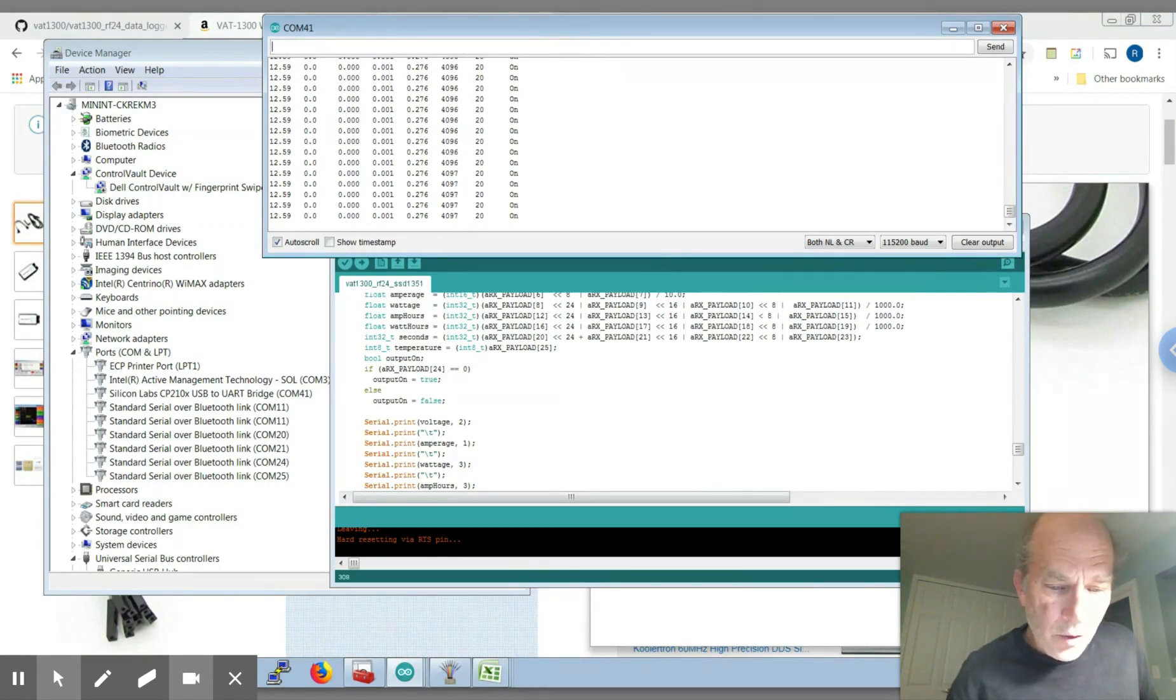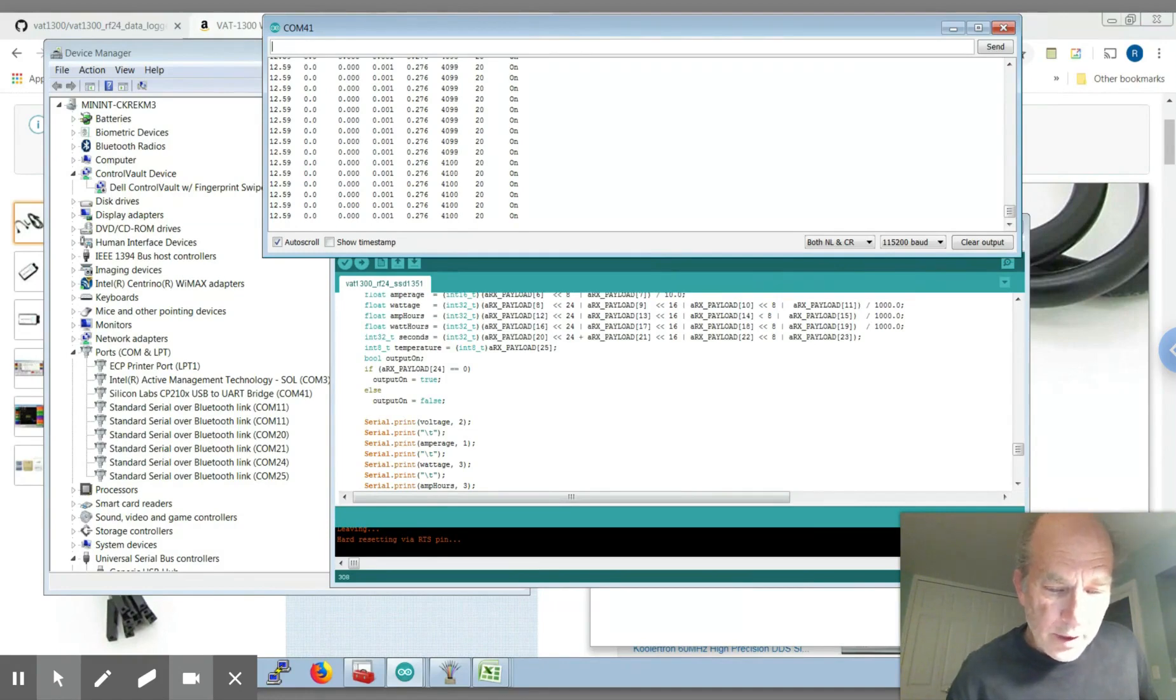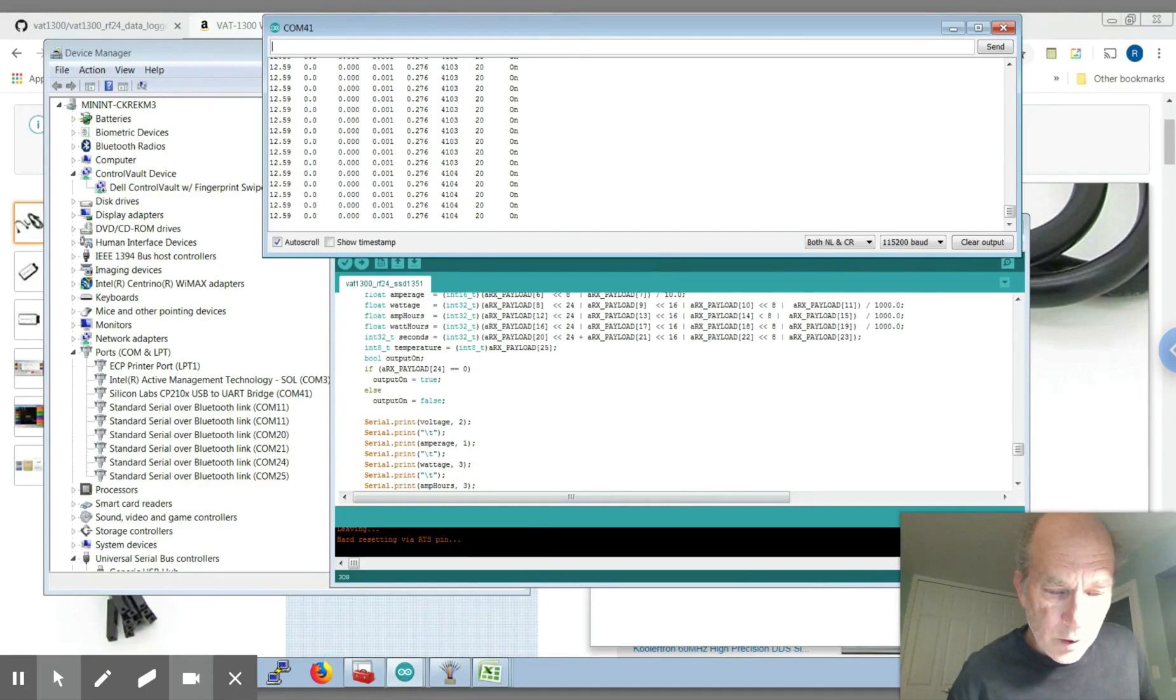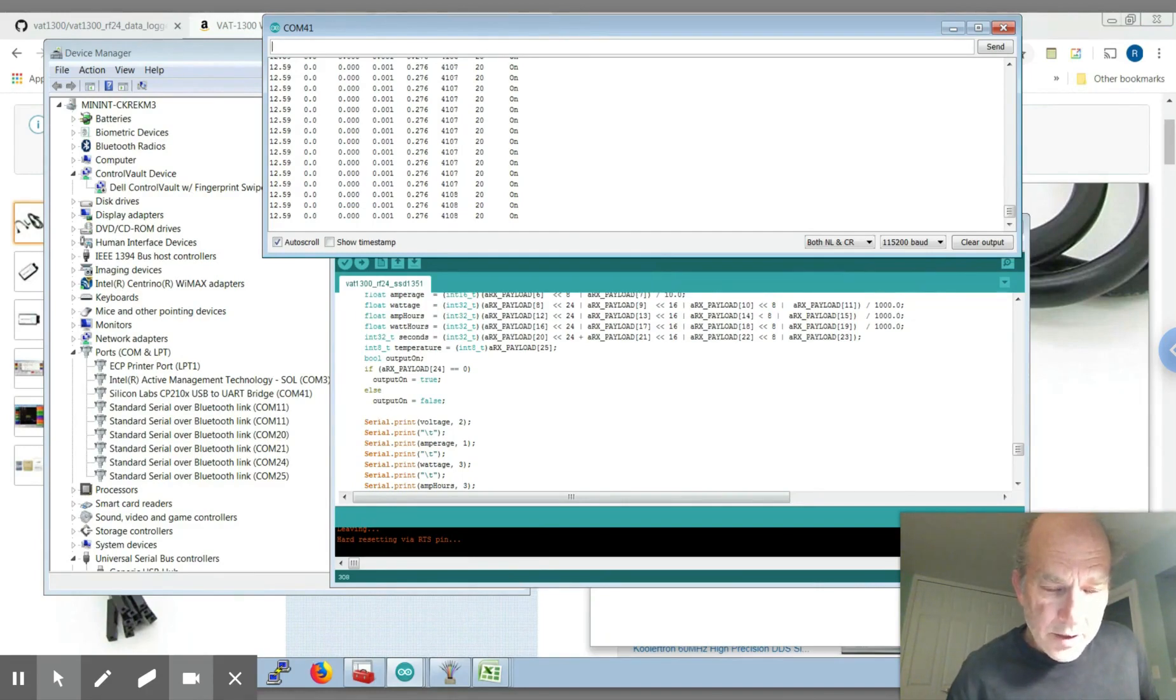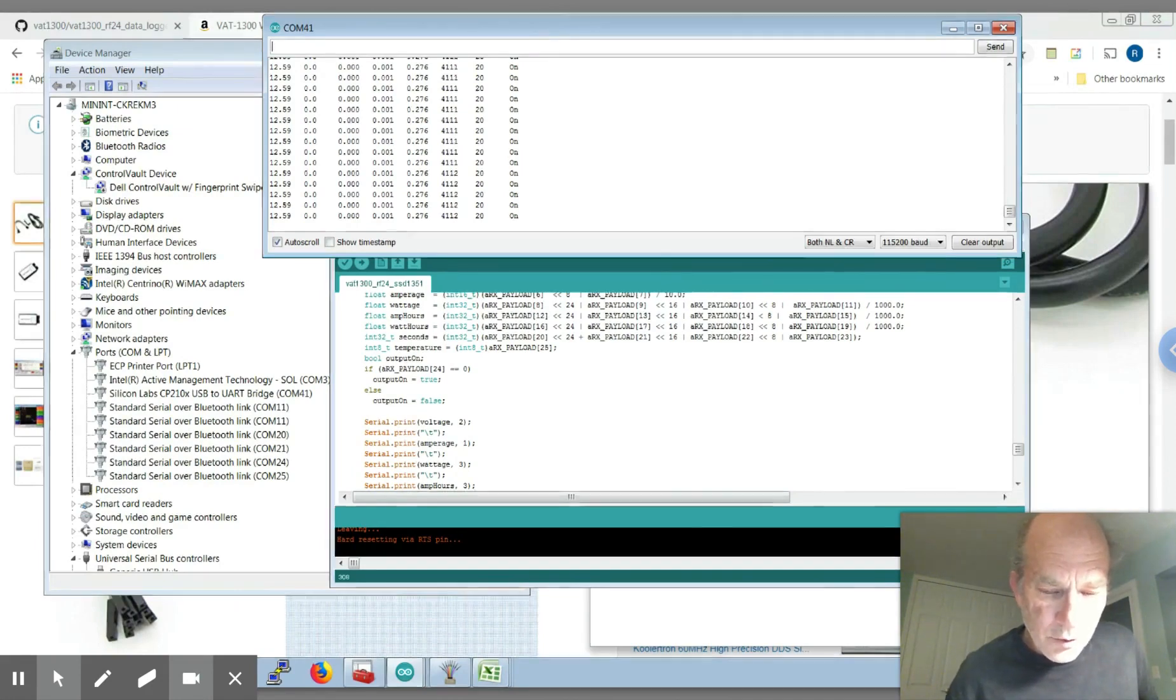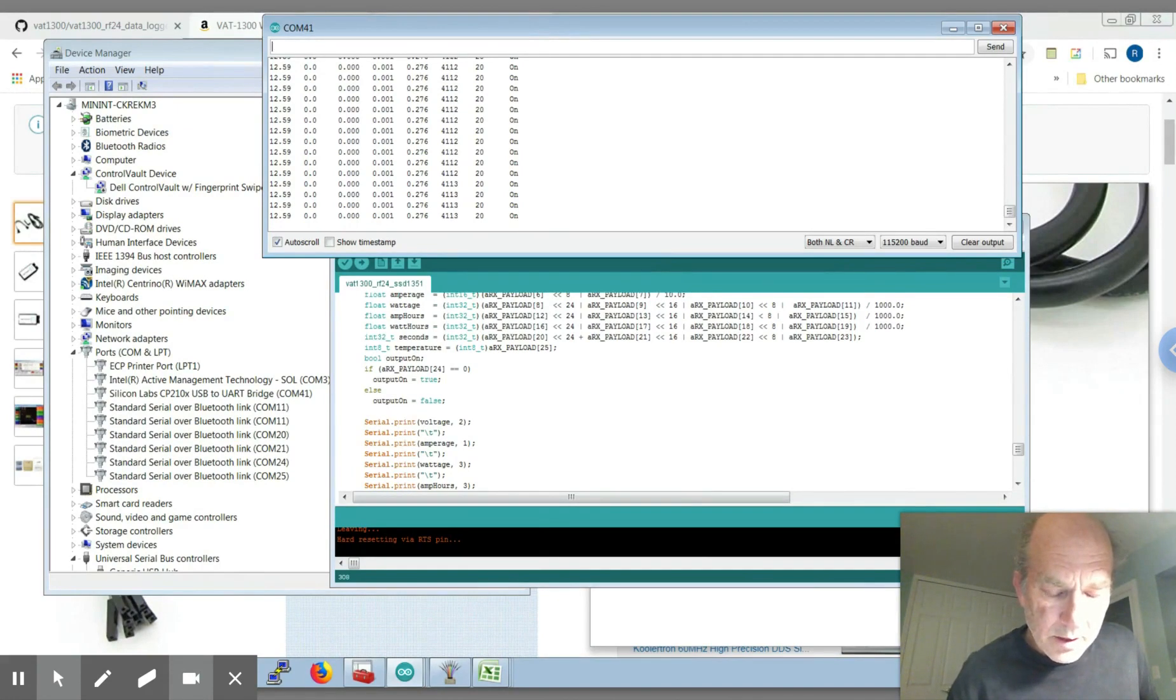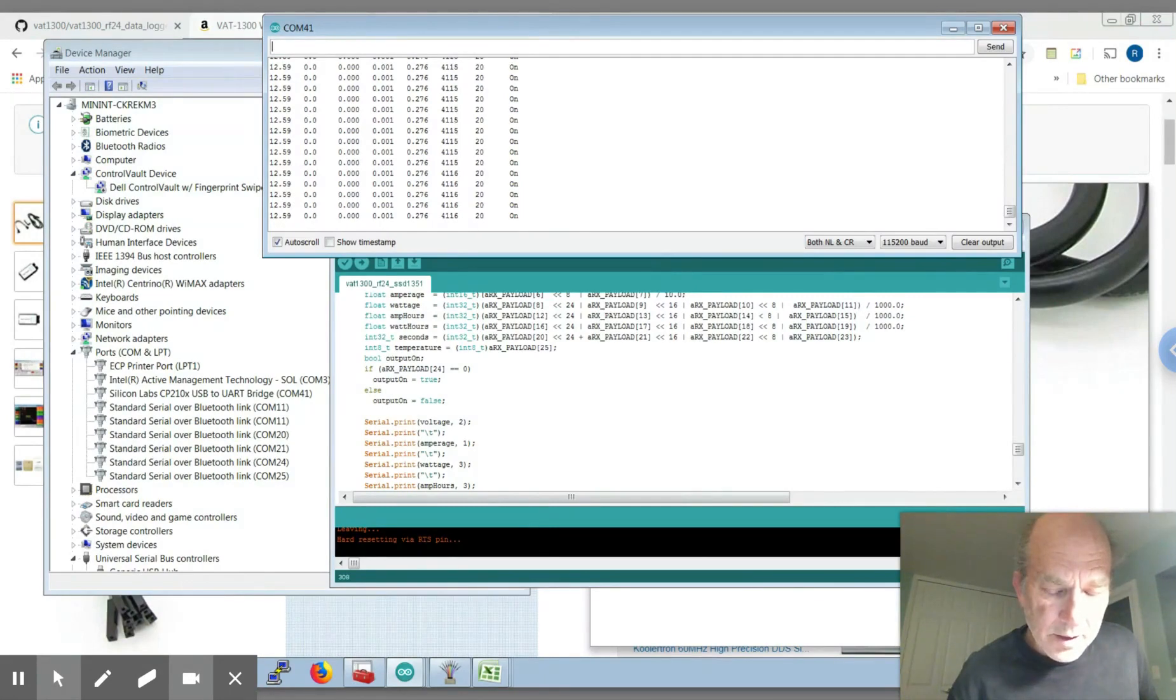So right now the software supports an Arduino Uno or an ESP32, but it could probably be easily configured to work with pretty much any Arduino. I encourage if somebody was going out and buying hardware to lean towards the ESP32 just because that's going to give you the most capabilities in the end.